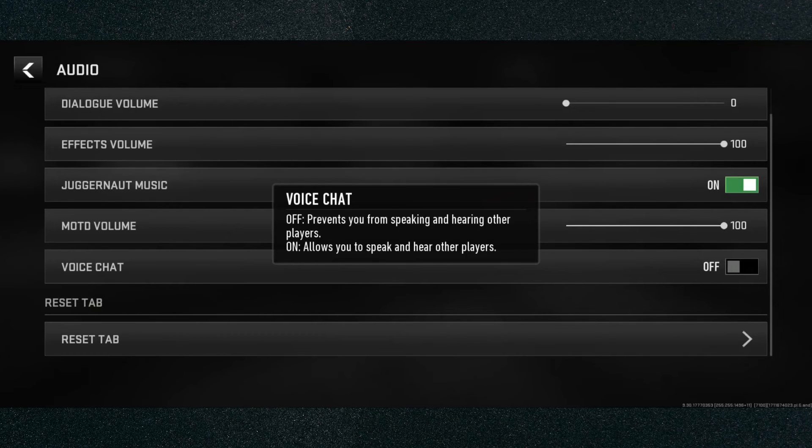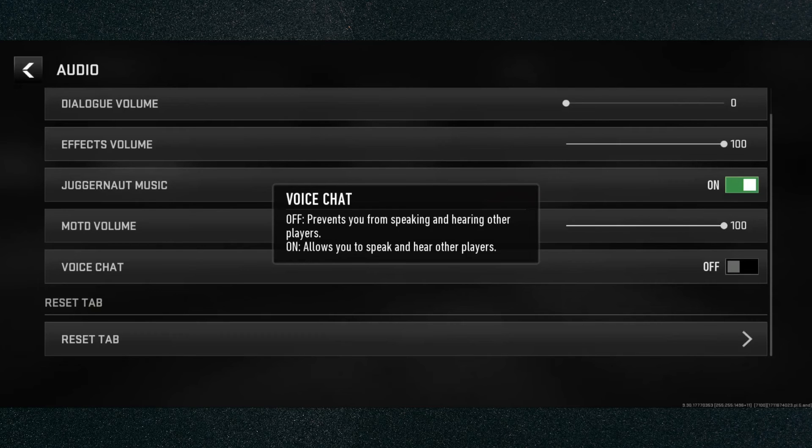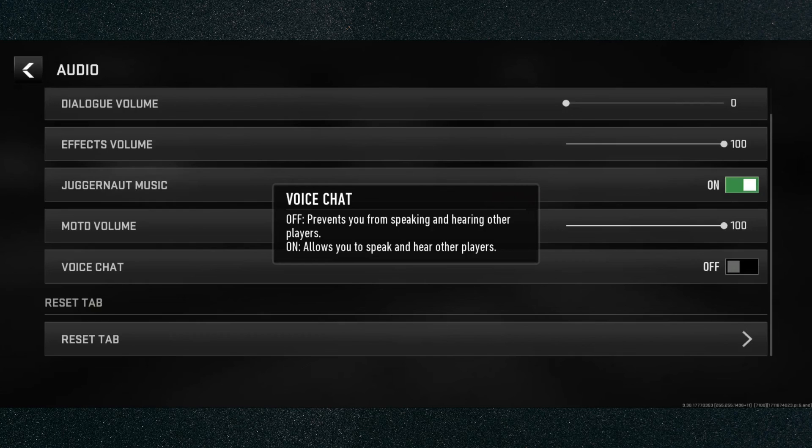Then what you want to do is head over to audio and basically just either enable or disable the voice chat as you see fit. And yeah, that's pretty much it. That's how to enable or disable voice chat in Warzone Mobile. If you have any questions, let me know down in the comments below and I'll do my best to help you out.